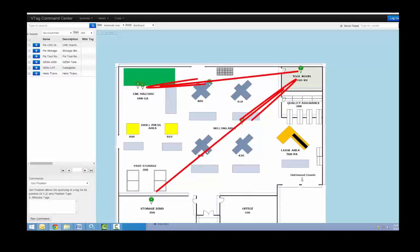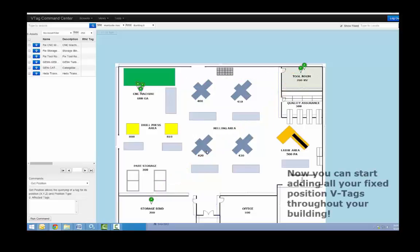Now that you're all set up, you can add fixed position tags for each location, room, or outdoor area. You can also attach asset tags for each important item you want to track.